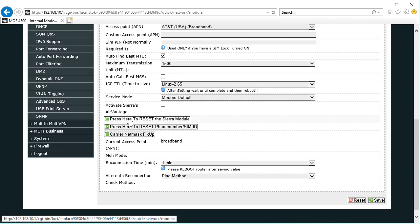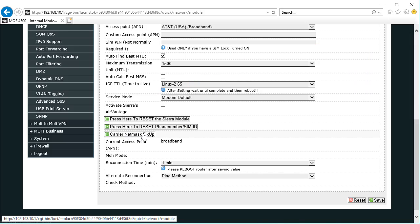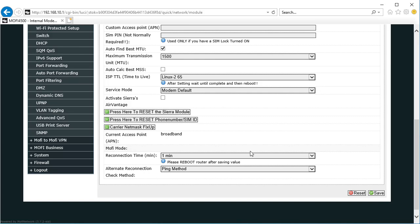If you have any problems with this step, you can click here to reset the module. You can reset your phone number, SIM ID, and you can do a carrier net mask fix up. Choose those options if the other choices do not seem to work for you. Once you've saved those settings it may reboot. If it doesn't, that's okay.